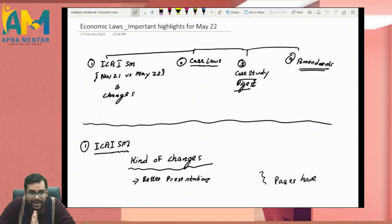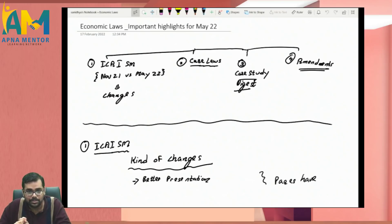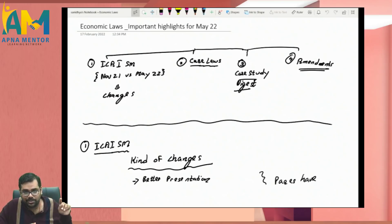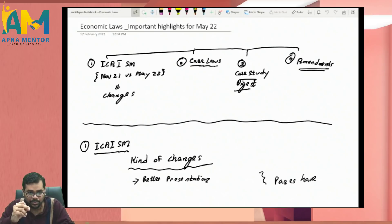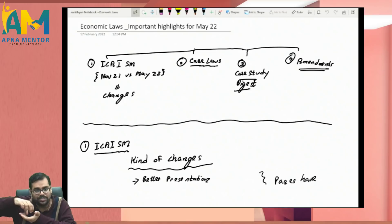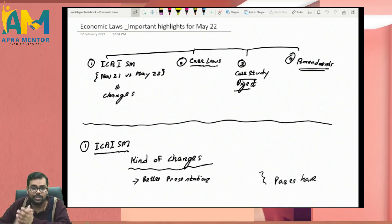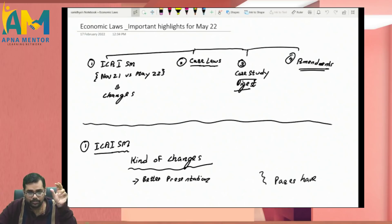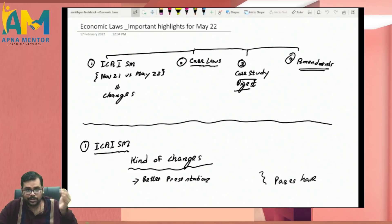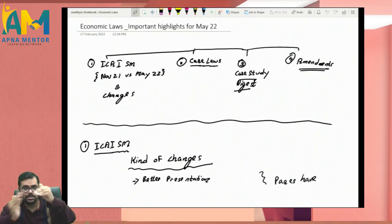Most of the queries I'm getting are regarding the ICAI study material. The old edition of the ICAI study material has undergone several changes. The new study material that ICAI has released is very bulky in comparison with the old one. For example, the IBC code chapter was 100 pages earlier and is now 200 pages — it has almost doubled.